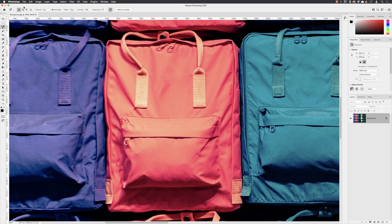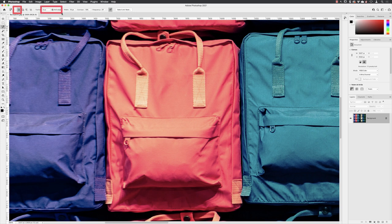And then from here, we need to make sure that the mode at the top is set to new, feather is set to zero, anti-alias turned on. And then we've got three numerical fields which are very odd. But in here we've got width, contrast and frequency.